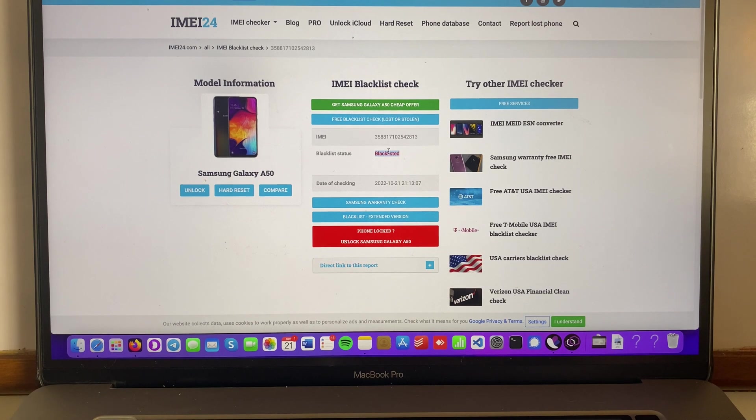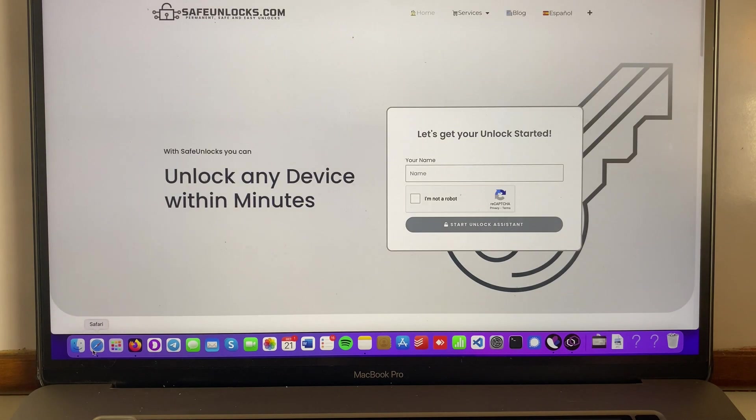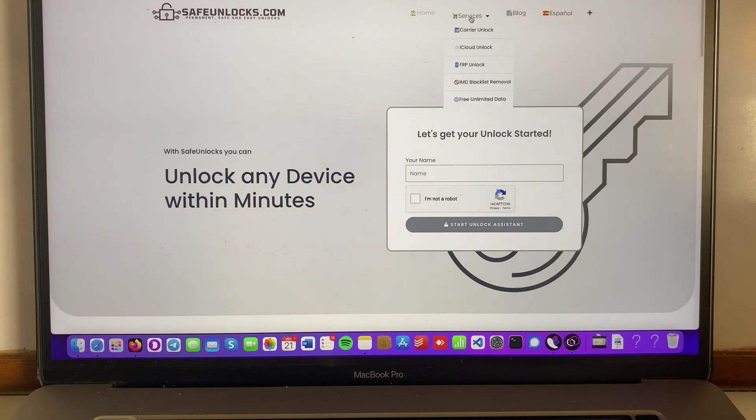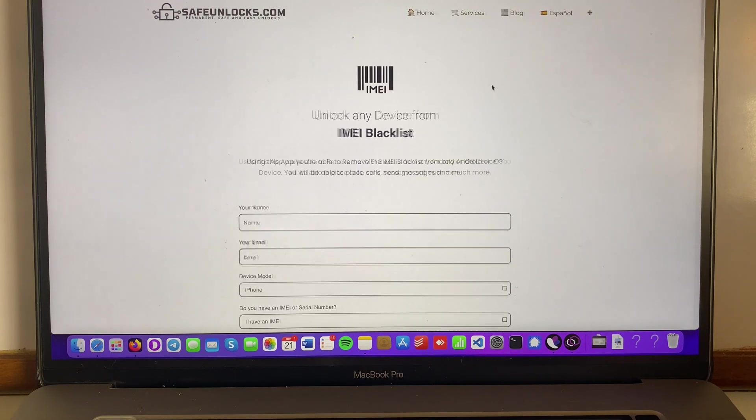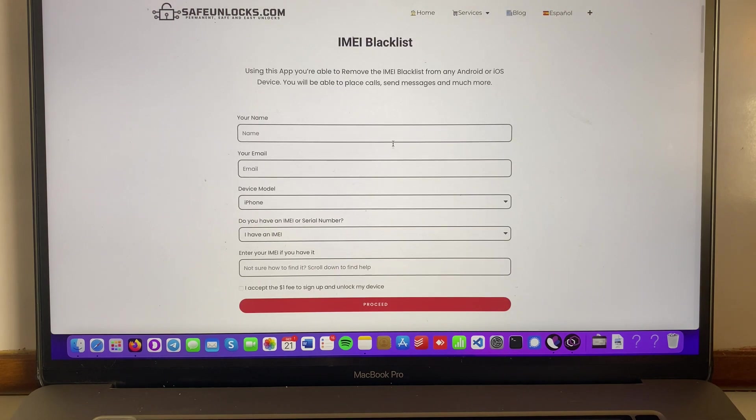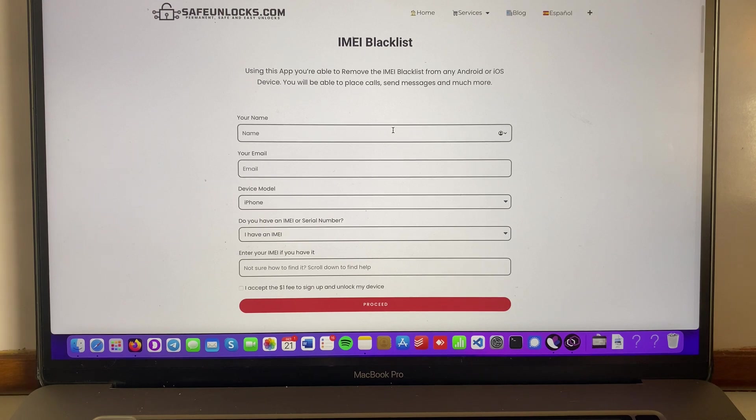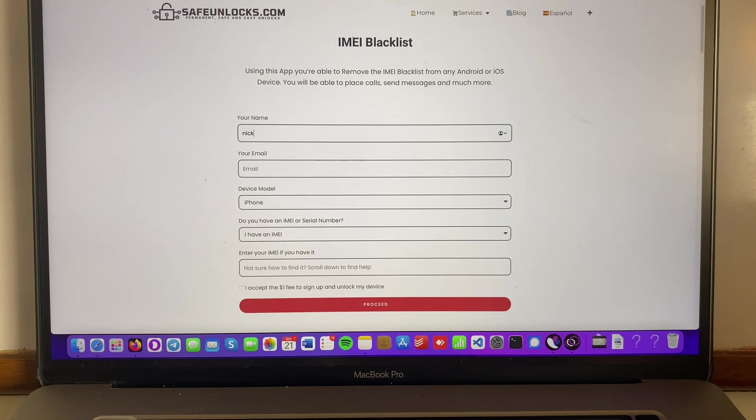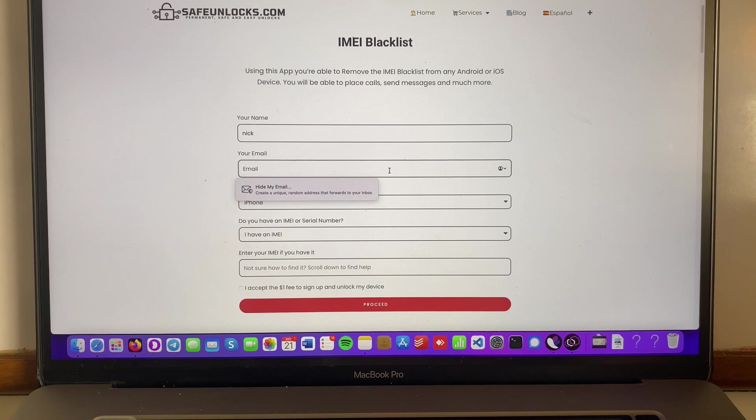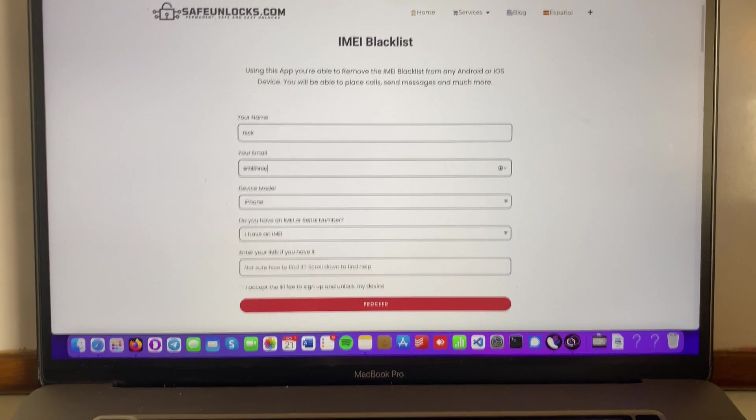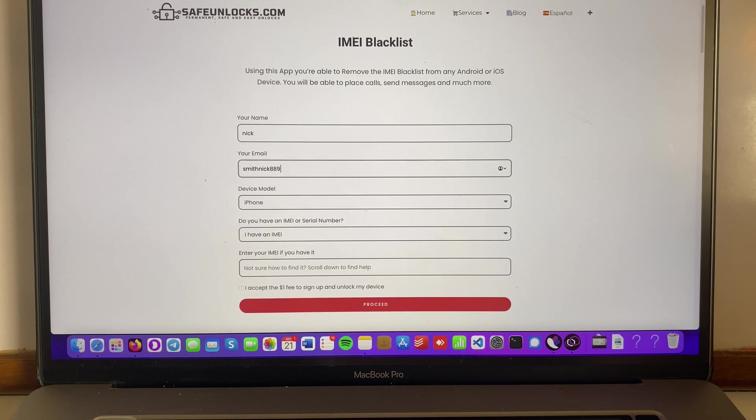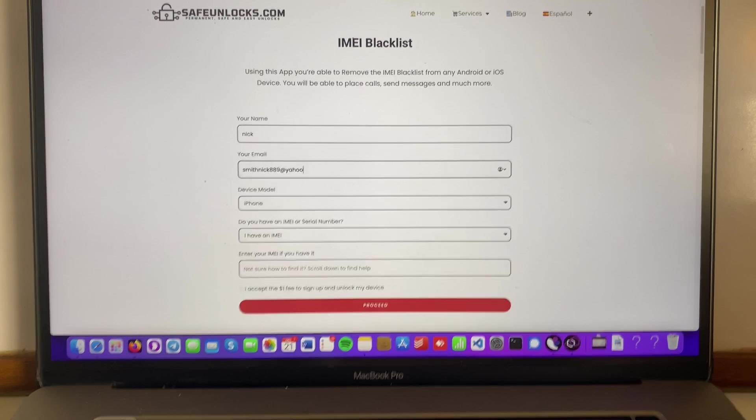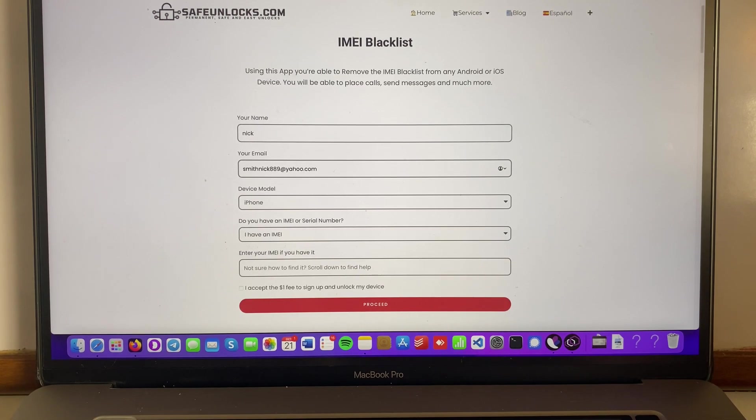So all we have to do is to use this tool safeunlocks.com, we need to go over to services, go to IMEI blacklist removal, and we need to enter some basic information. First we need a name, then we need to enter an email that is valid because we're gonna receive all the information.